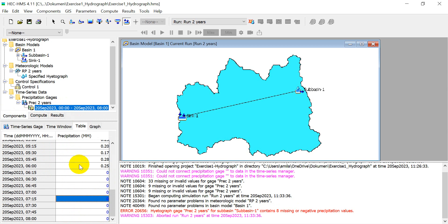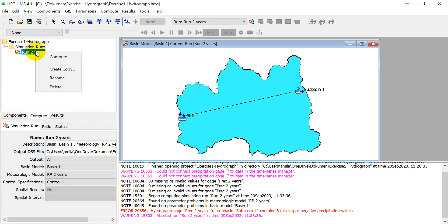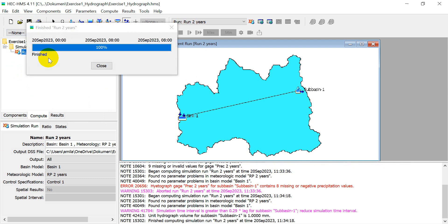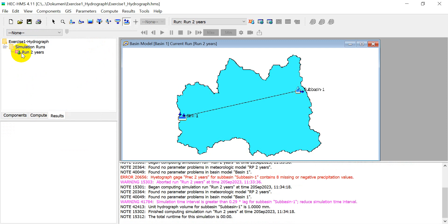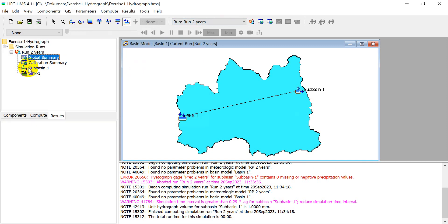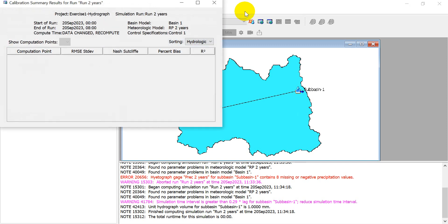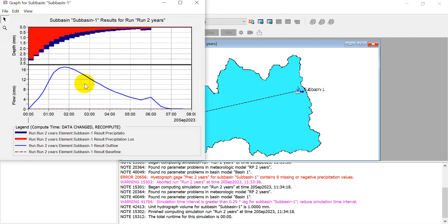Fill all blank cells with zero until the last time step, then click 'Save'. Go back to Compute, right-click and compute. Now it shows 100% — success. Click the Results for 'Run 2 Years', then 'Global Summary'. This shows the peak discharge of this basin for the 2-year return period. Click 'Graph' to view the hydrograph from this simulation.